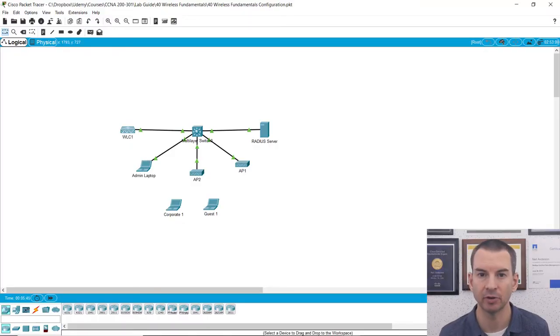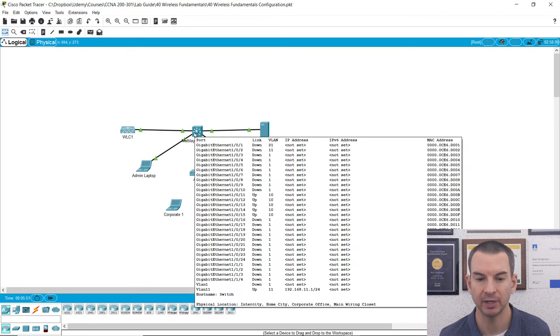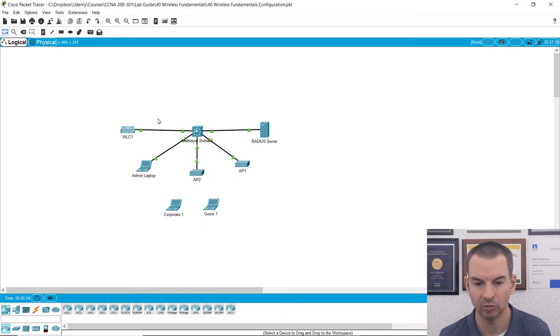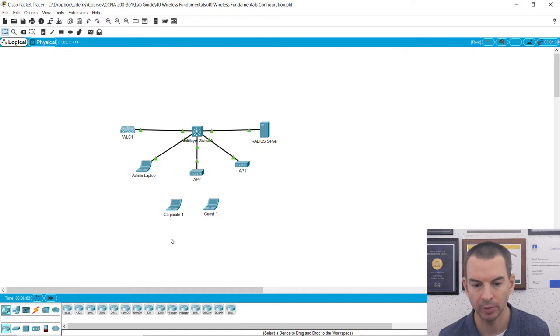In this lecture, you'll see how to configure a switch to support wireless networks with a wireless LAN controller, with a lab demo. I'm going to use Packet Tracer for this demo. I've got my switch here in the middle — that's what I'm going to be configuring — and it's connected to a wireless LAN controller, a couple of access points, my admin laptop, and later on I'm going to configure corporate and guest WLANs.